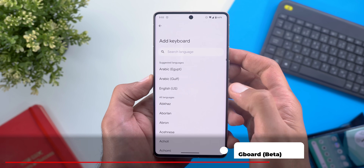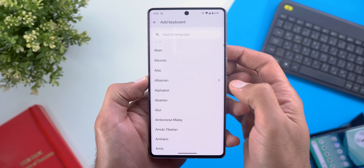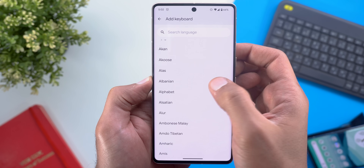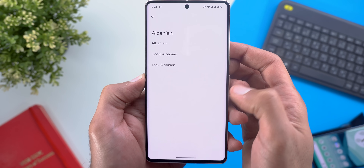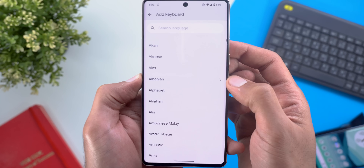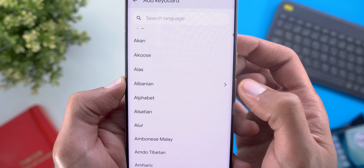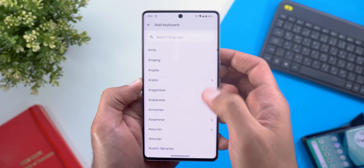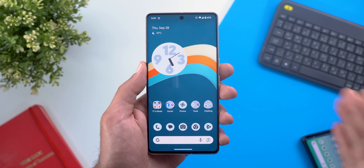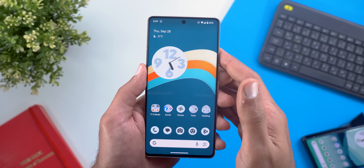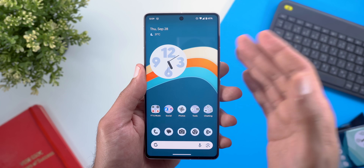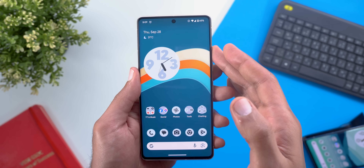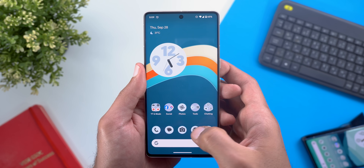Next, Gboard. The only change found is under Settings then Languages — when adding a keyboard, all keyboards related to a specific language are now grouped together with a small arrow next to the language to indicate more options.